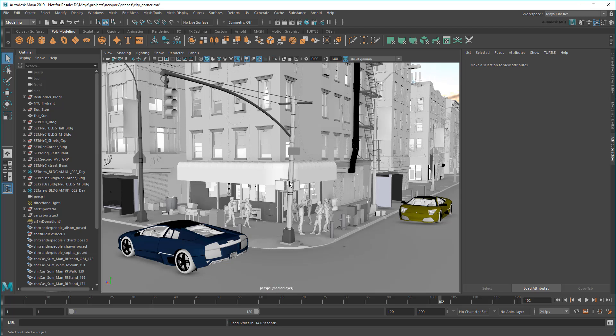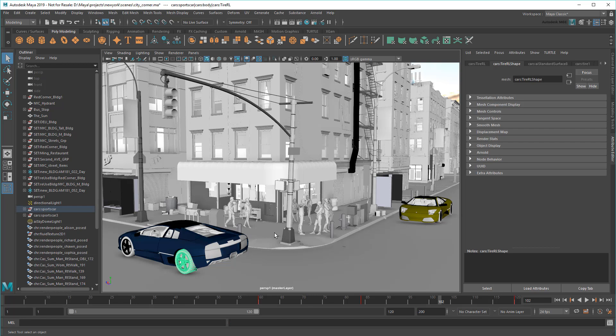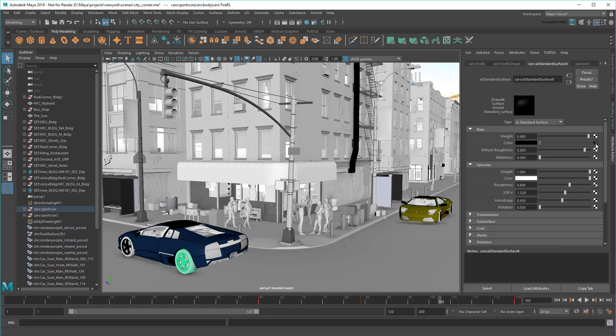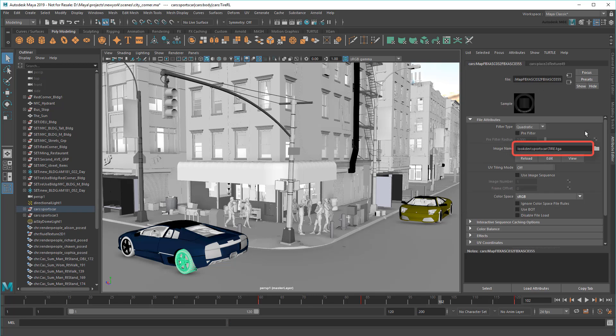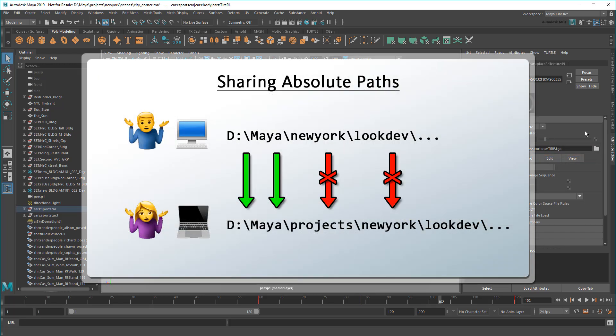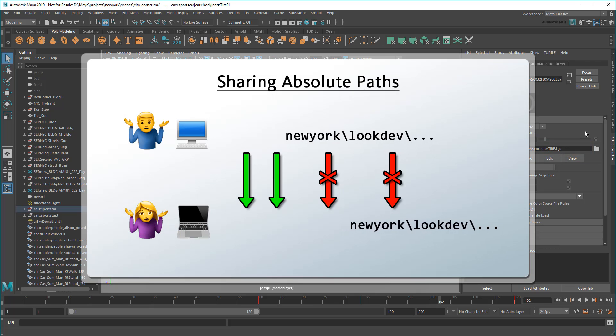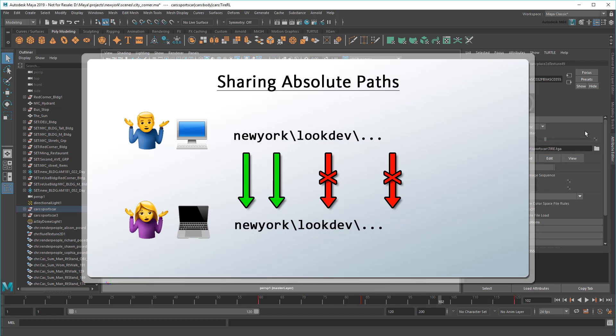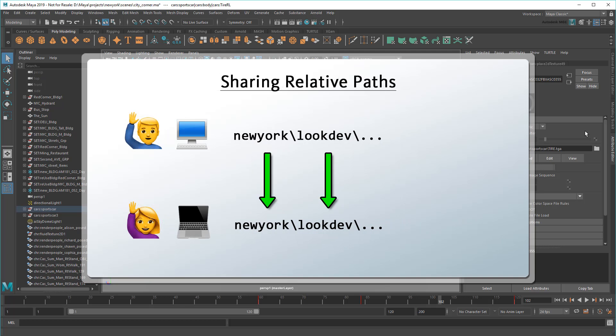So why did this work? Well, if I go back and look at the tire again, notice that the path is a little different. This time it starts at the LookDev folder instead of at my D drive. This is a relative path, and the advantage of using it is that I no longer need to worry about where I put this project folder on my hard drive. Maya will only start looking for paths relative to the project folder.